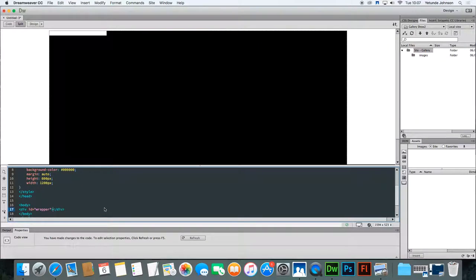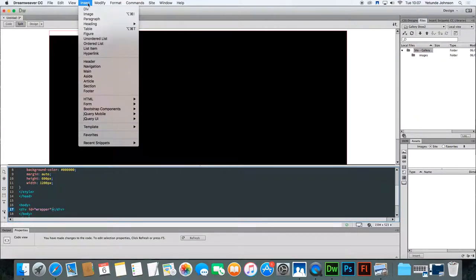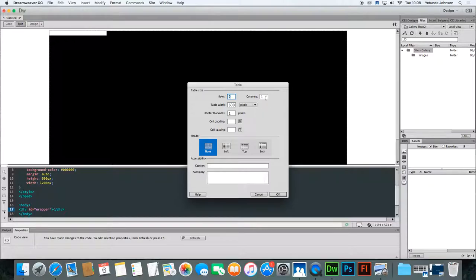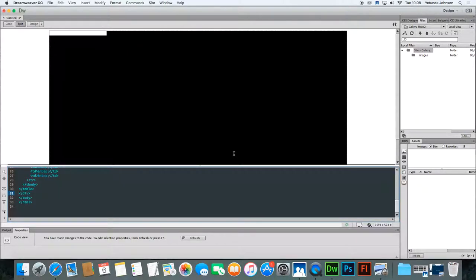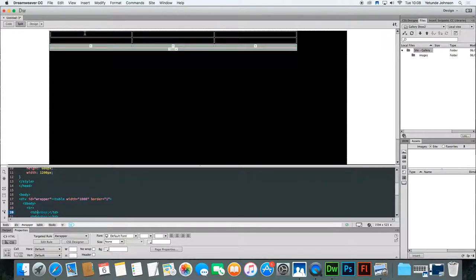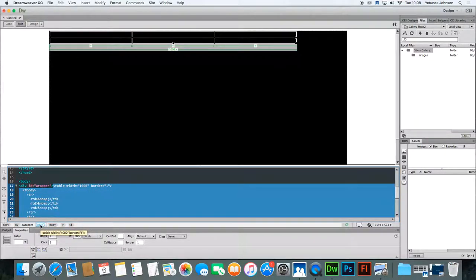Delete that text, and at this point you're going to insert a table. To insert the table, click Insert > Table. The table box comes up. You want a table that is two rows by three columns — that will help us get to where we're going. The table should be approximately a thousand pixels wide. Leave the border to show for now; we can remove that later. Click OK. Our table is there, and if you look in the code you'll see the table tag showing where the table starts and finishes.